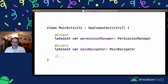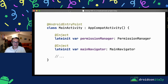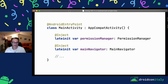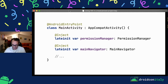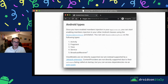For our activity, we inject our collaborator using a lateinit property annotated with @Inject, and we simply add the @AndroidEntryPoint annotation. We no longer need to retrieve the component and inject the activity manually — everything is done thanks to this annotation. @AndroidEntryPoint can be used on activities, fragments, views, services, and broadcast receivers.